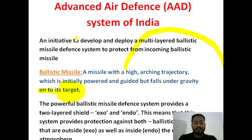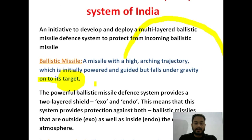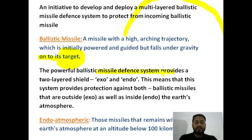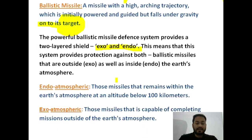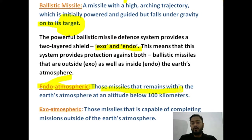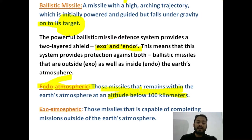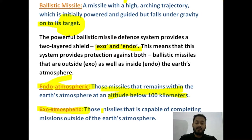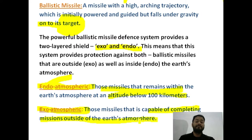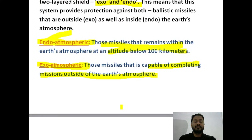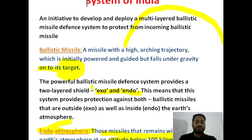In this series we have two types of missile systems — exo and endo. The endo-atmospheric missiles are those that remain within the atmosphere at an altitude below 100 kilometers. Those missiles that are fired to fight the incoming ballistic missile below 100 kilometers of the atmosphere are endo-atmospheric. There are also some missiles which can go beyond 100 kilometers, above the atmosphere, and are capable of completing a mission outside the earth's atmosphere — they can hit and destroy the target. These are the endo-atmospheric and exo-atmospheric missiles.